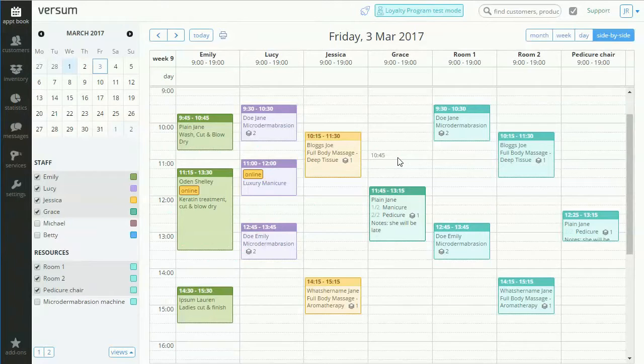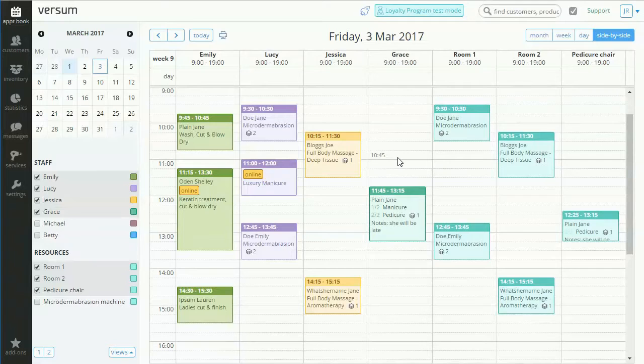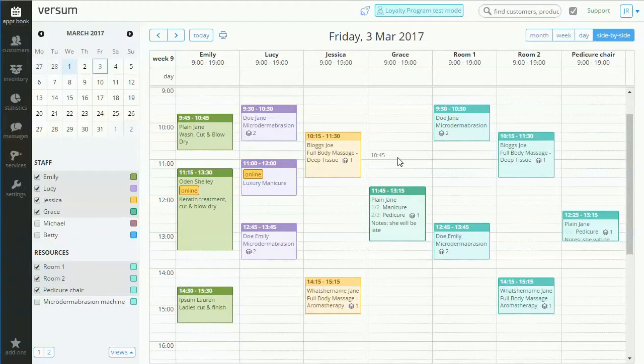Hello, this is Leszak from Versum. Today I'll take you through some basic appointment scheduling options. Now scheduling appointments in Versum is quick and easy.